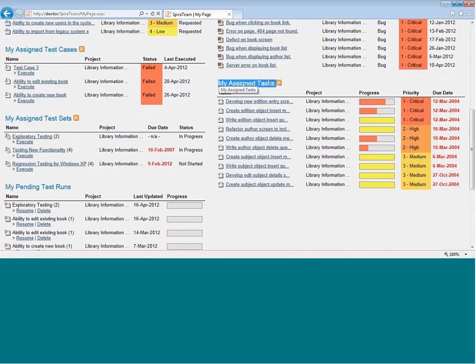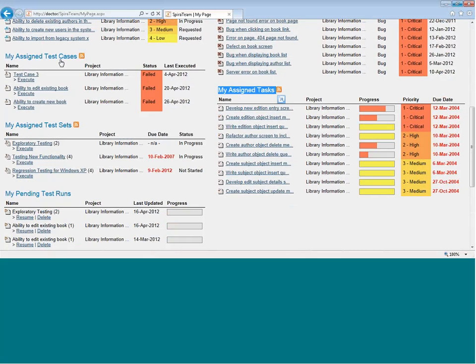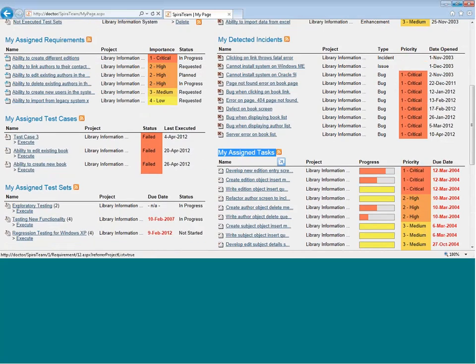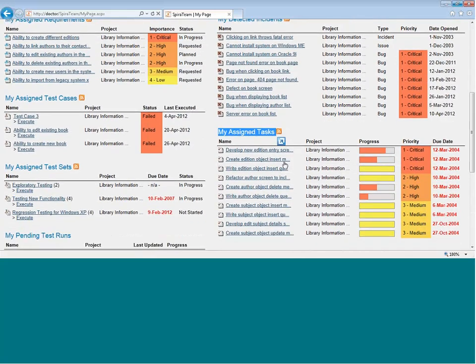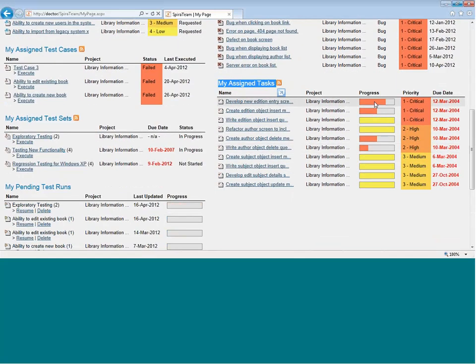Also, in the My Assigned Tasks section, you will see developer tasks that have been assigned. These are technical tasks that have been derived from the project requirements and user stories, and they've been assigned to an individual developer to be implemented. You can see them together with their progress bars.